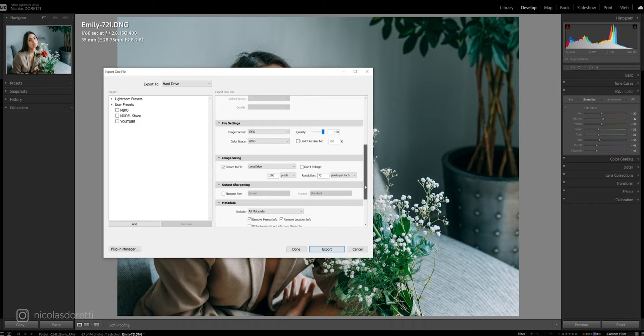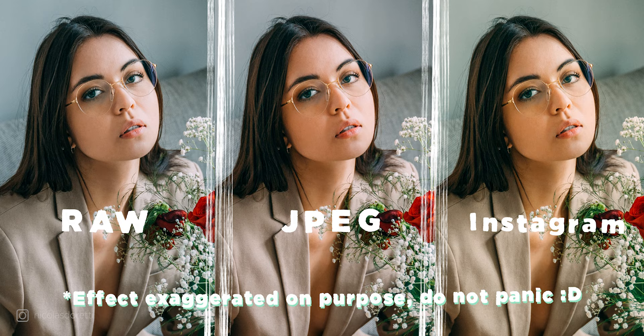You want to make it more complex? Most of today's images are for the web. Once you edit your RAW, you will compress your image, which will have an impact on the colors. And when you post your image on Instagram, which has its own compression algorithm, it will once again alter the colors and the contrast of your picture.